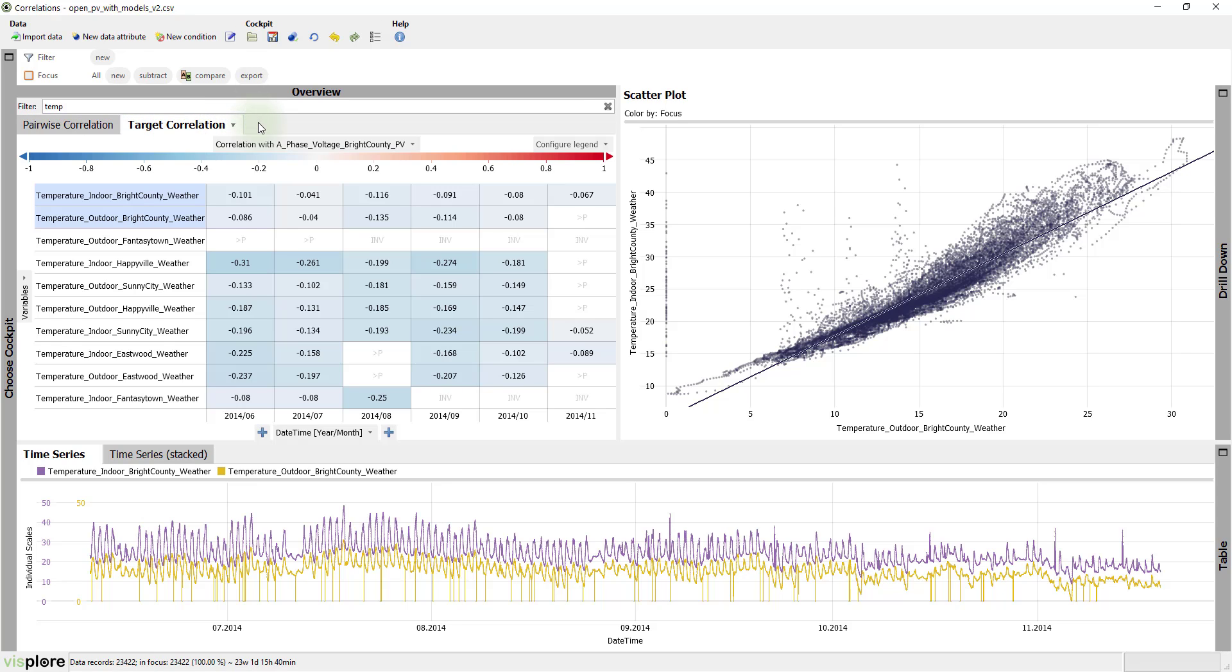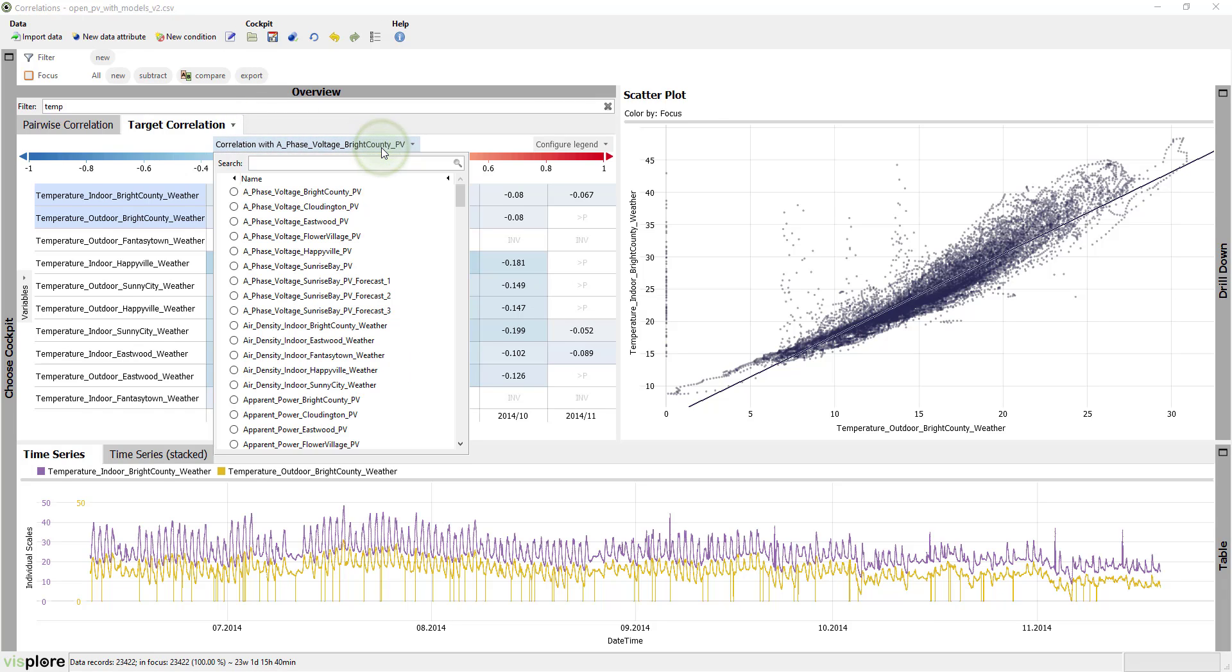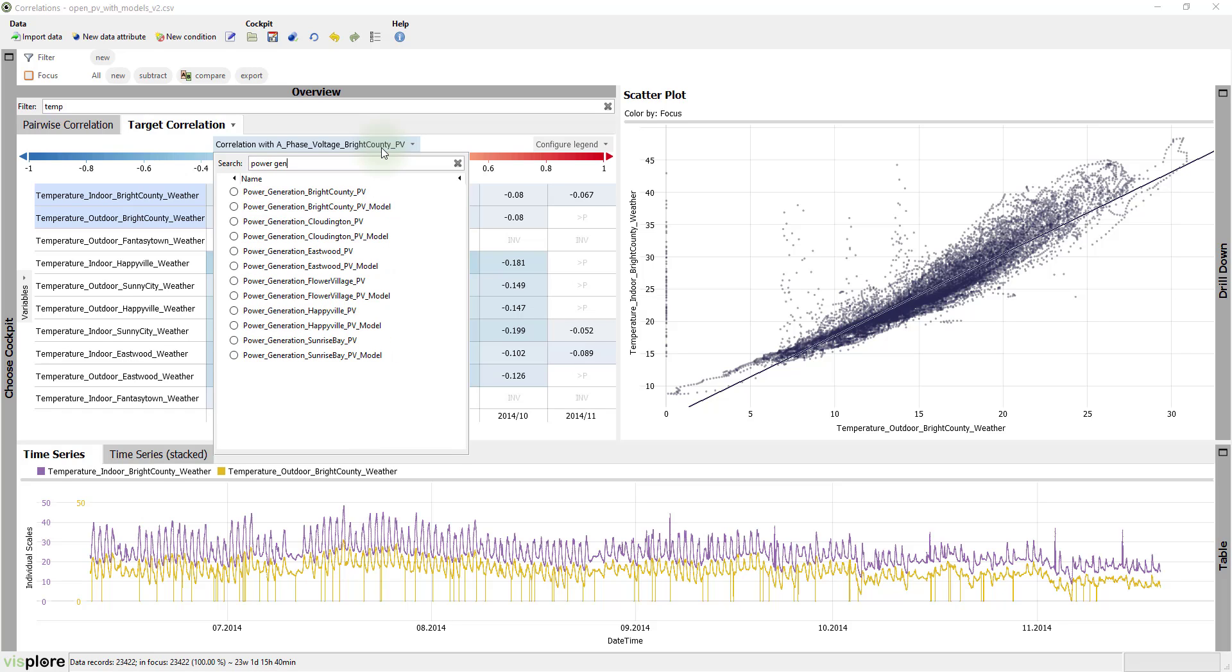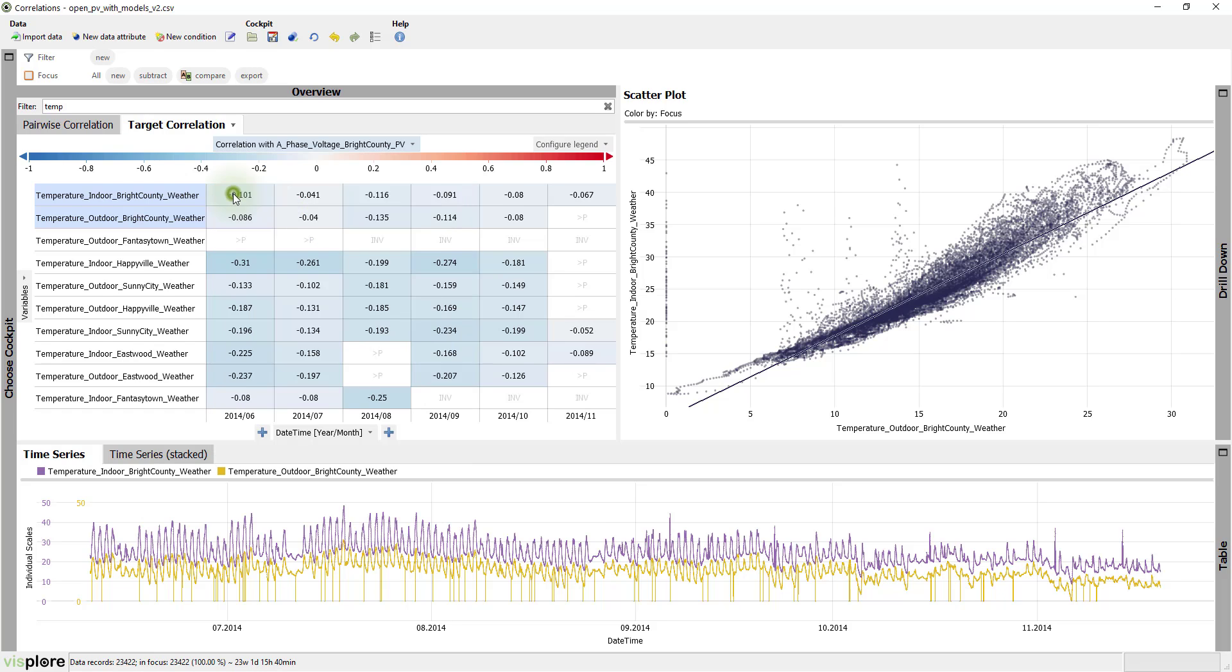First, let's specify the target variable. The target variable can be found just above the color legend and can be changed there. In this case, the Photovoltaic Power Generation of Bright County.